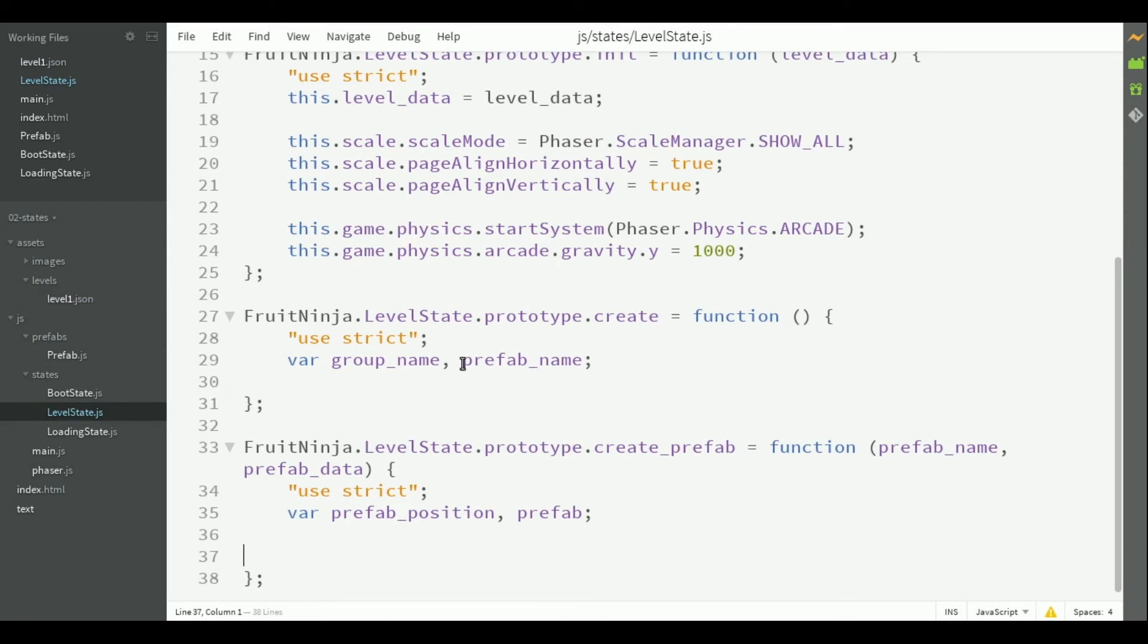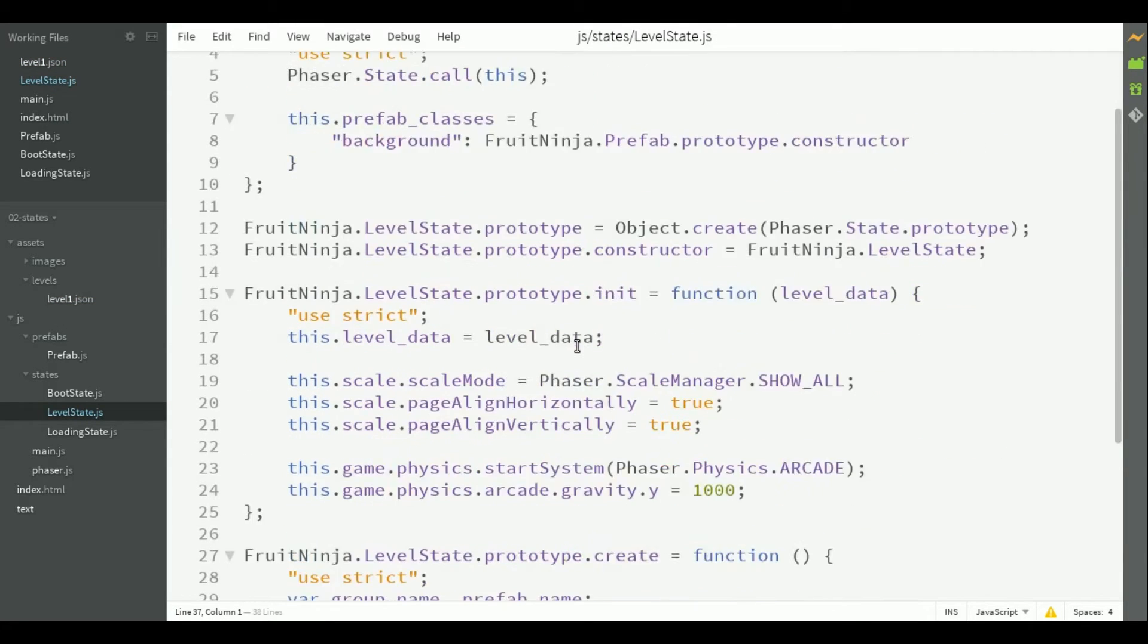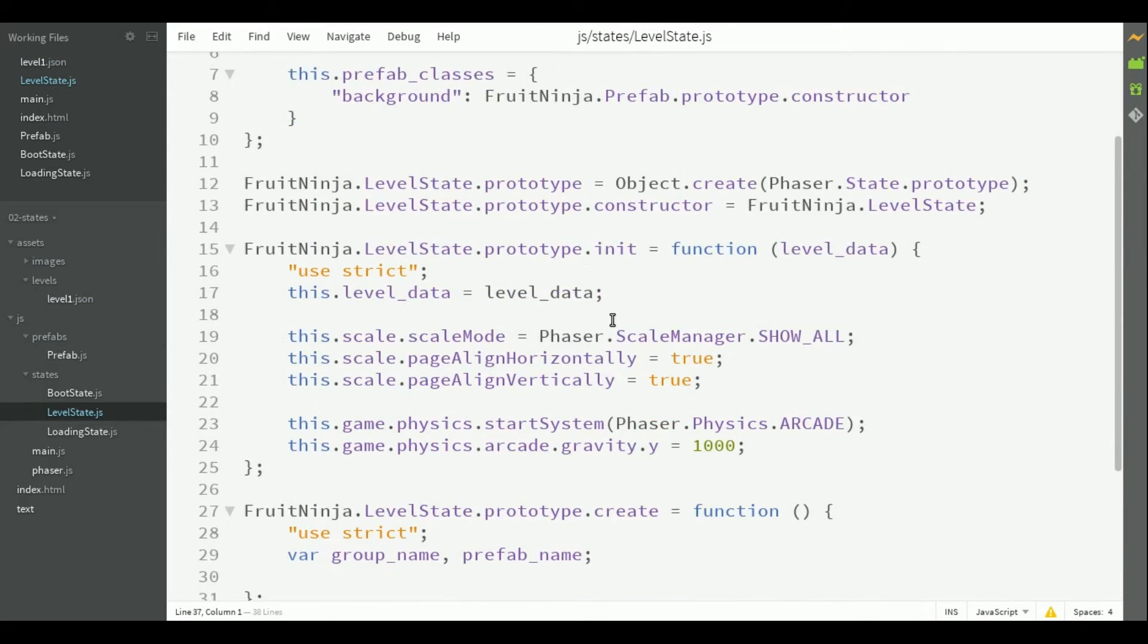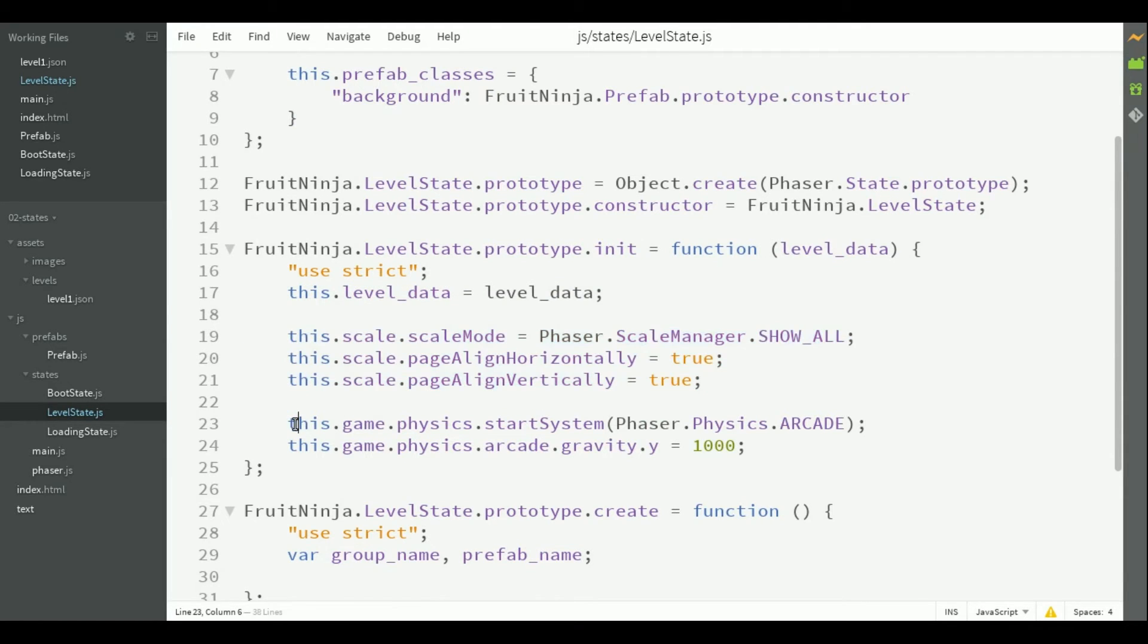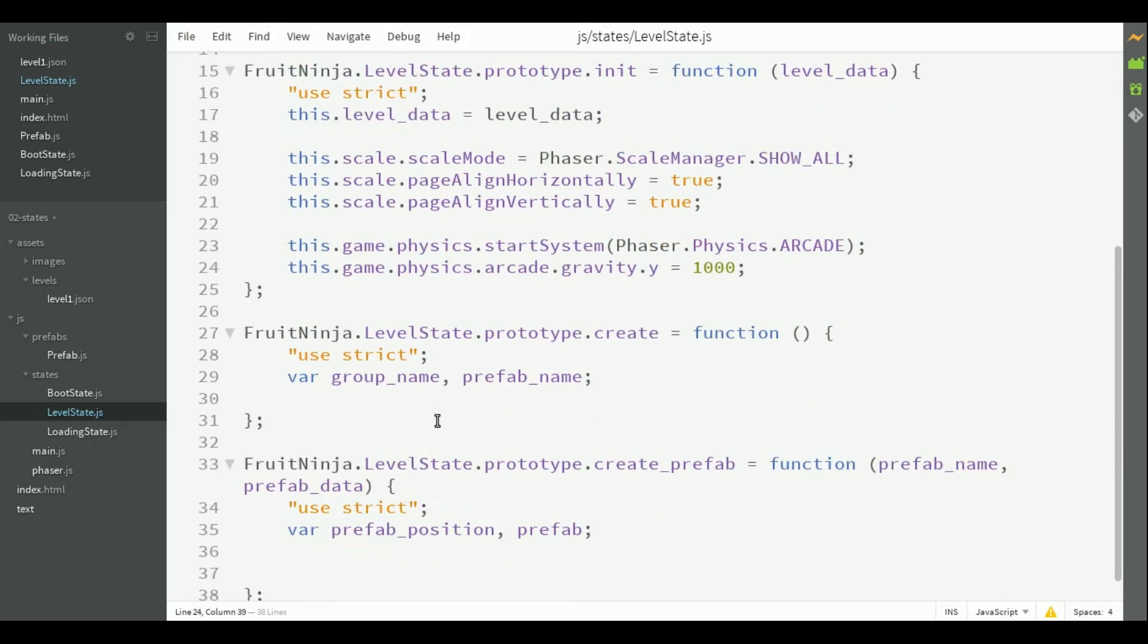Now, let's create the level state. In the initialization, it saves the level data, sets up the scale, and the physics system. Now, the create method is the one that actually creates the game prefabs.